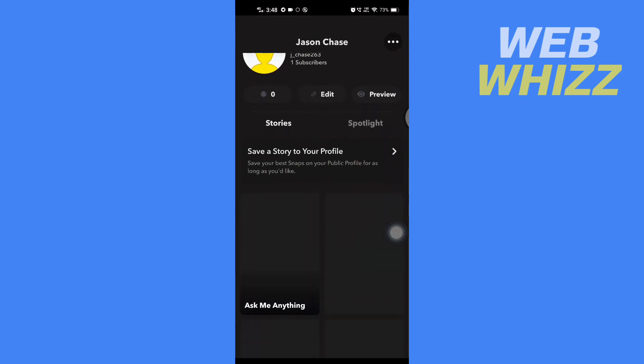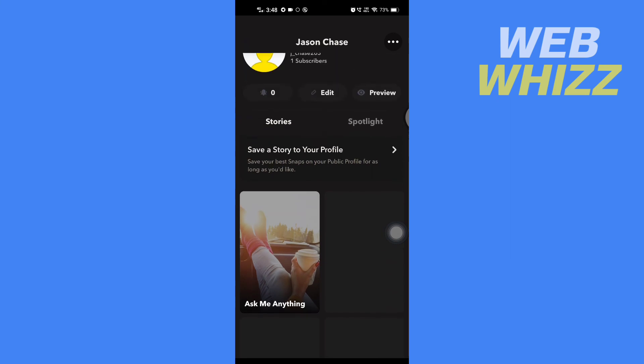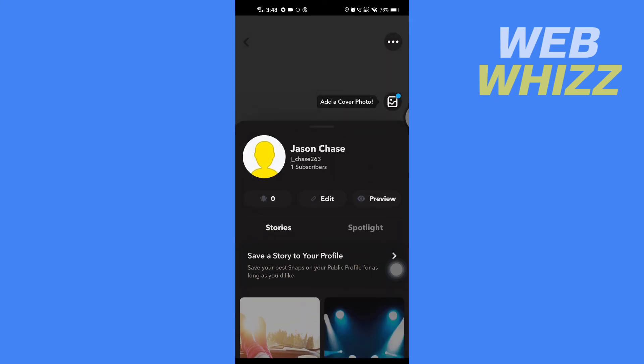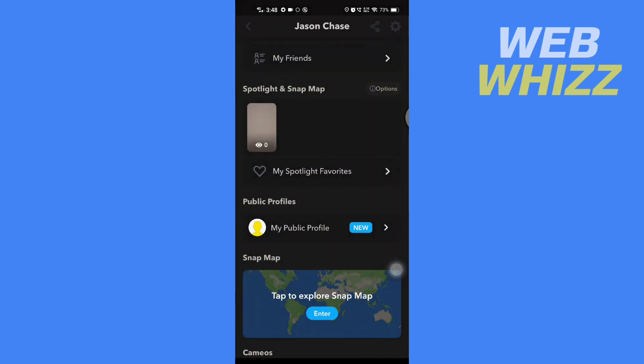You can see your public profile is created. This is how you can fix your Snapchat public profile option not showing up. Thanks for watching.